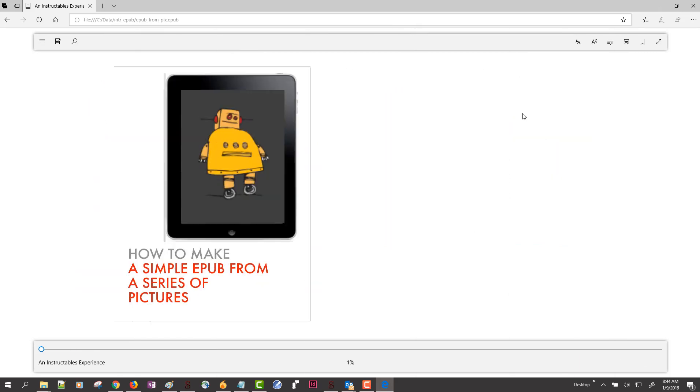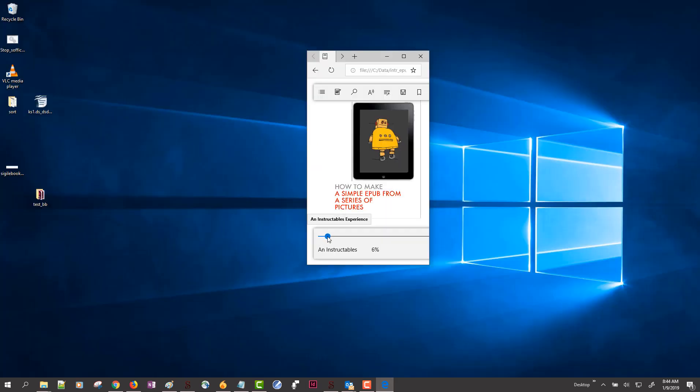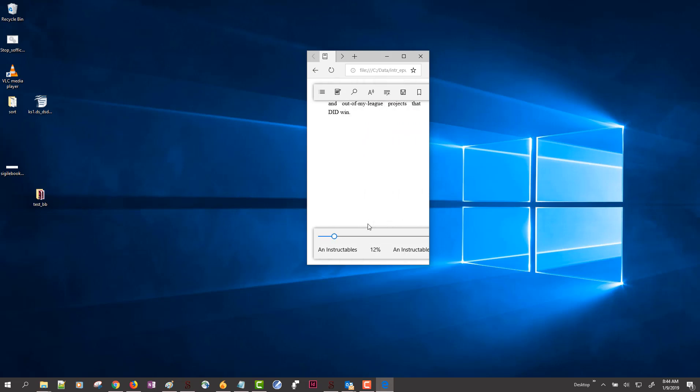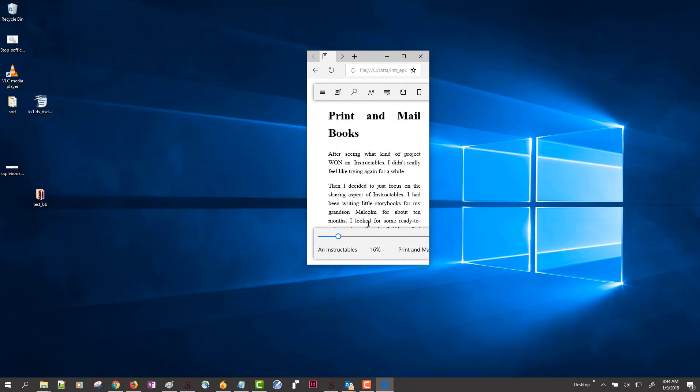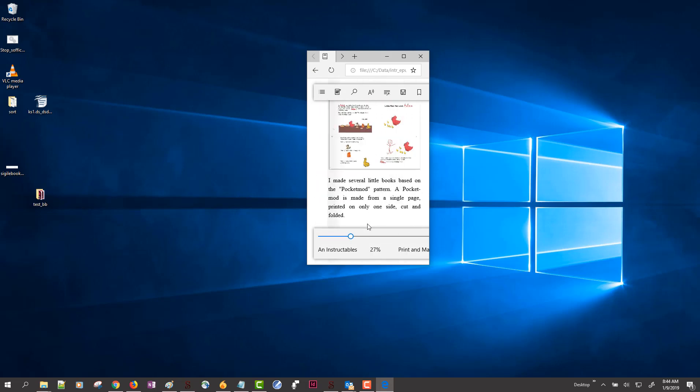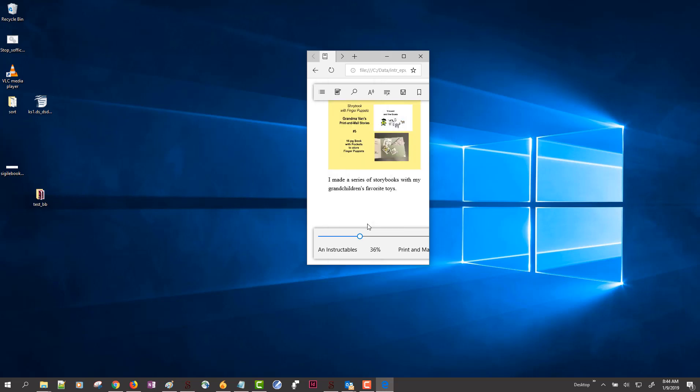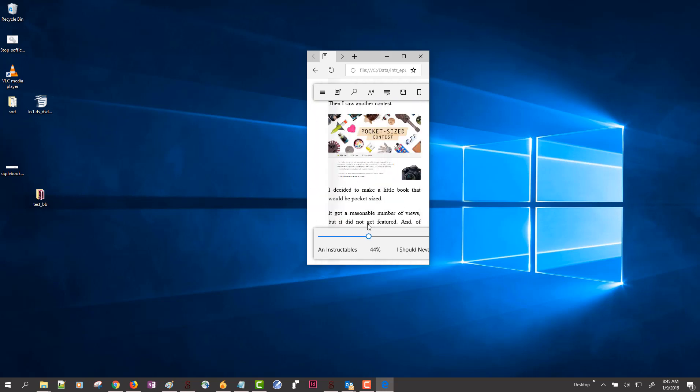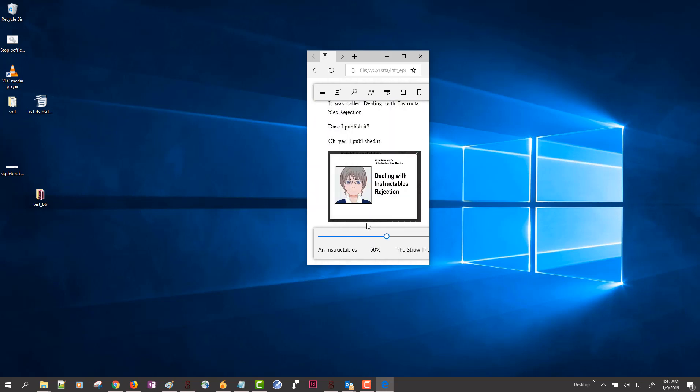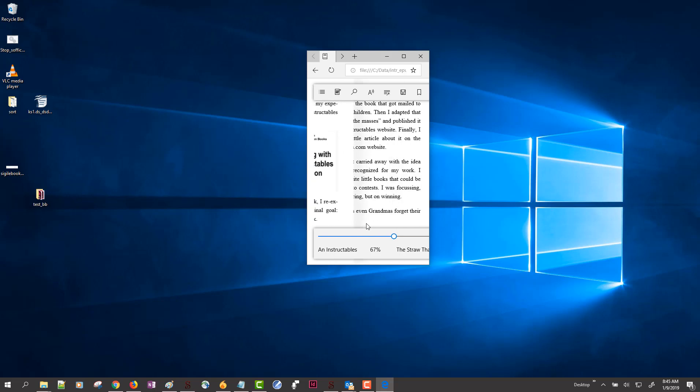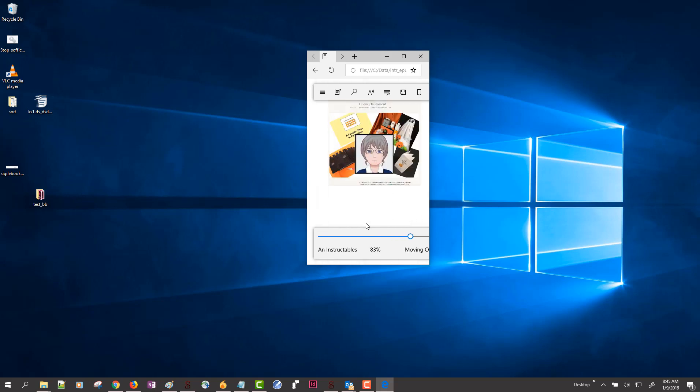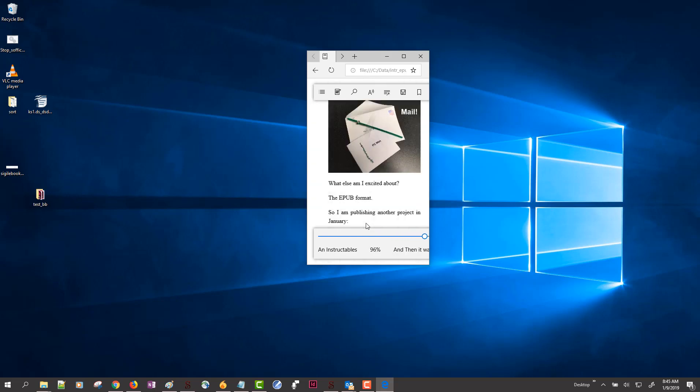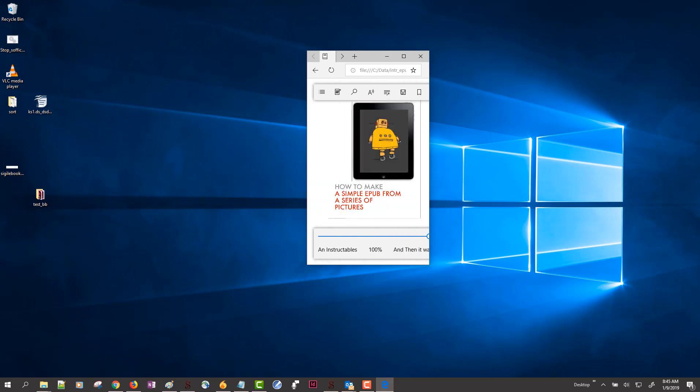And if I were on a smaller device, I can simulate how that would look. So those pictures are going to scale to fill the space left to right. And I could read this on my iPad or my iPhone just as easily as if I were on a large screen. So download Sigil. It's free. And make your first EPUB.